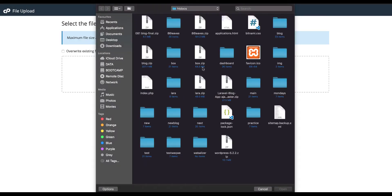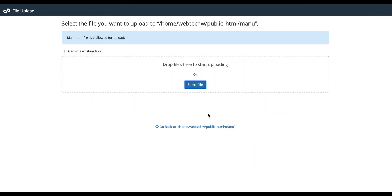So I'm going to select that Lara, open. Now it is uploading. Once the uploading is done, then we will pursue.